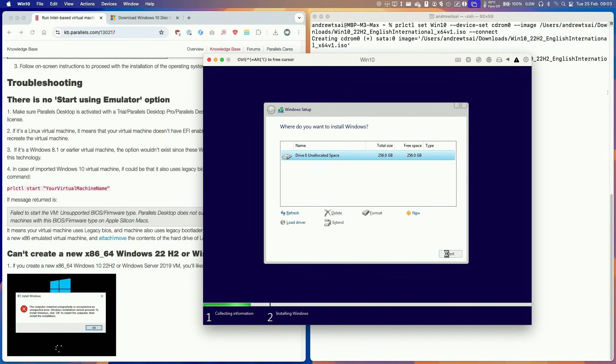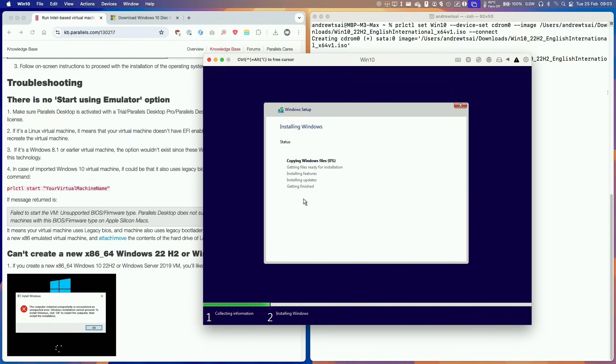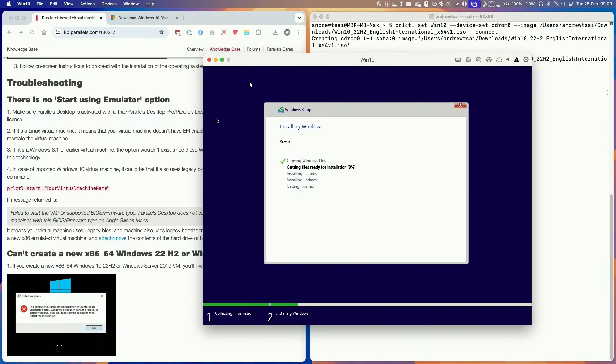We're going to install it into the unallocated space. It's going to automatically format a virtual drive for us. If you ever want to escape the cursor, you can see the instructions here, press Ctrl and Alt or that's the option key, and then your cursor can escape from the window. You might want to do this because this is going to take quite a long time to complete because we're emulating x86 64-bit Windows on an ARM silicon chip and this is going to take a very long time.